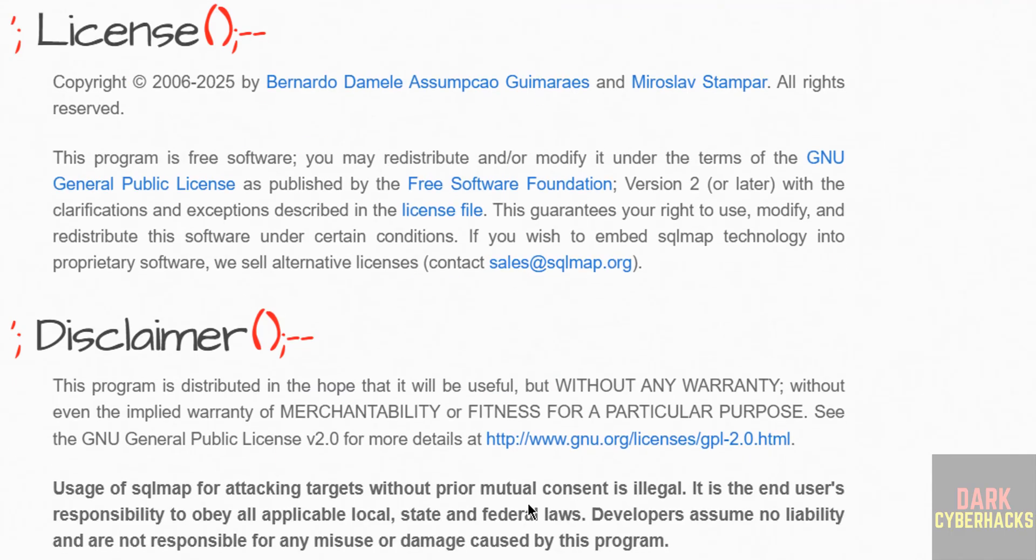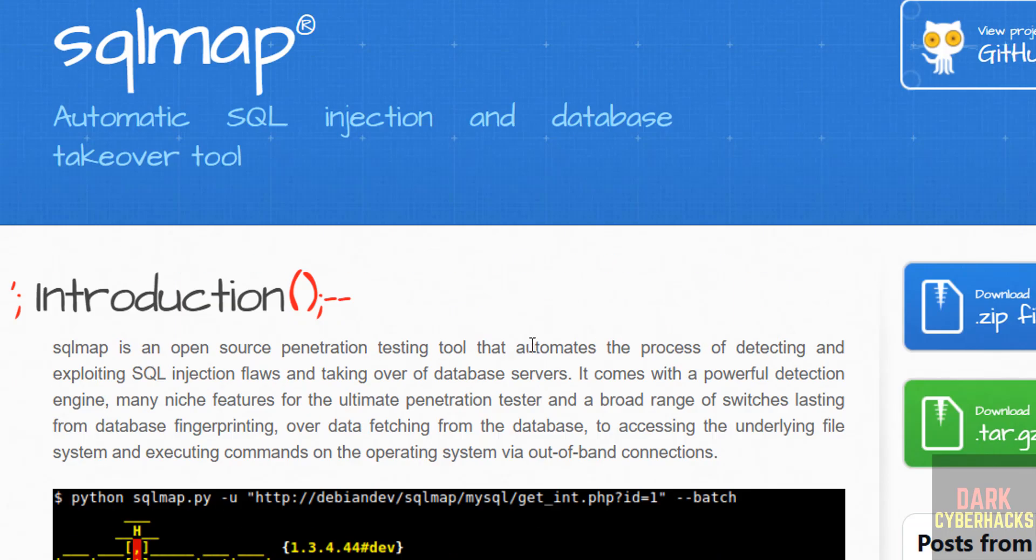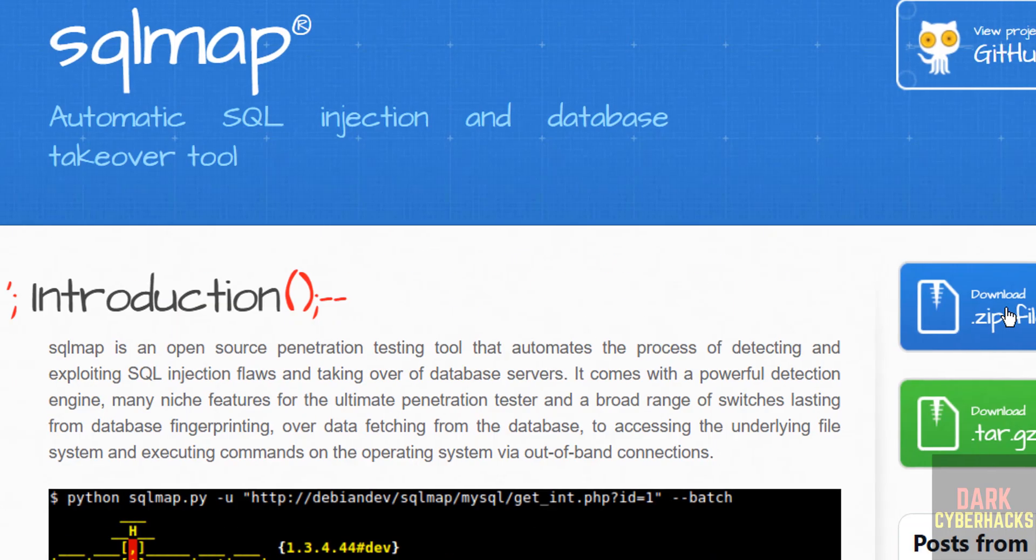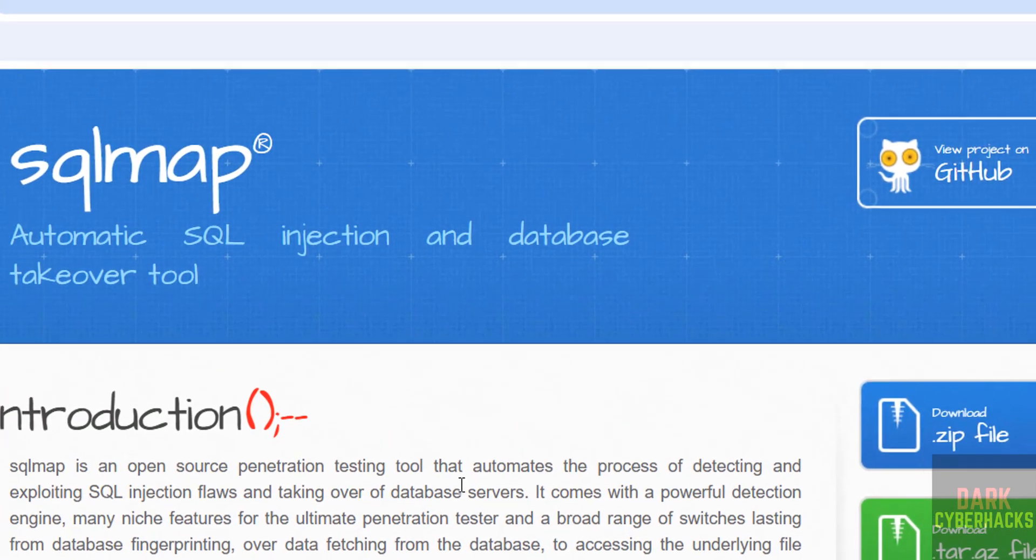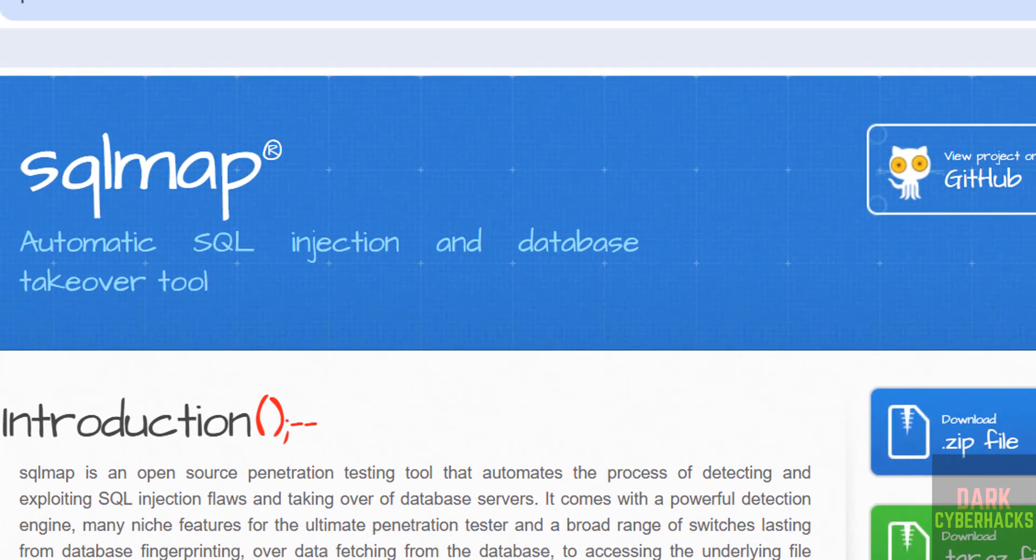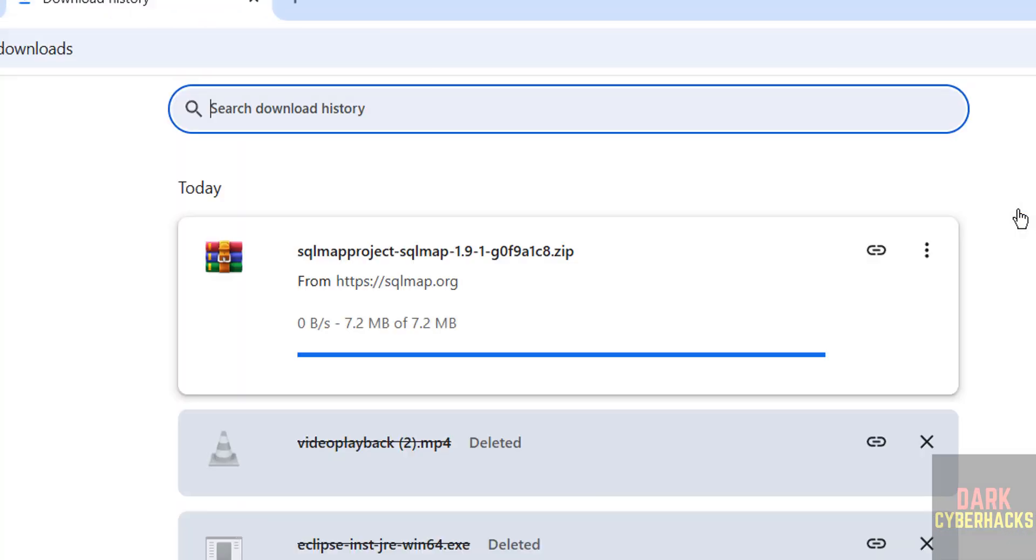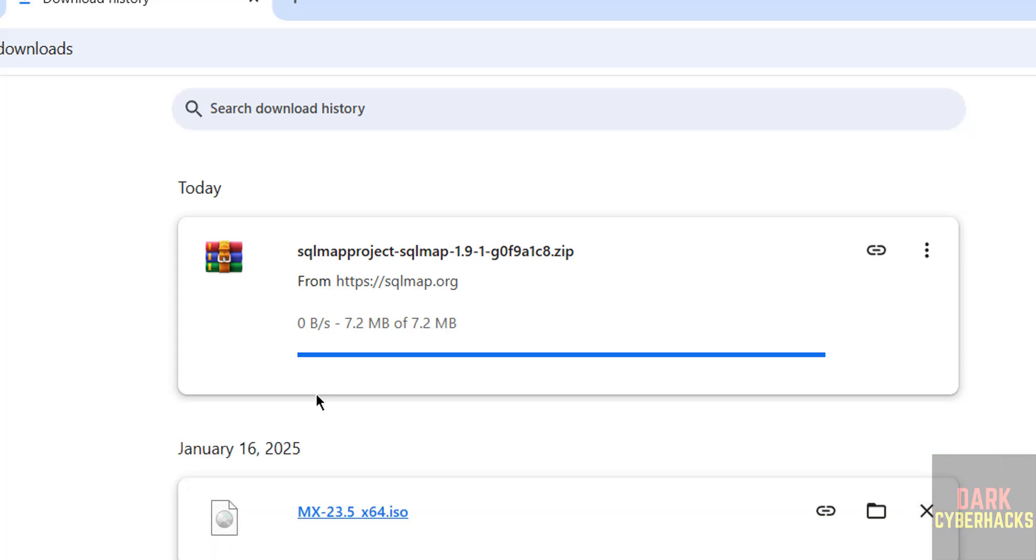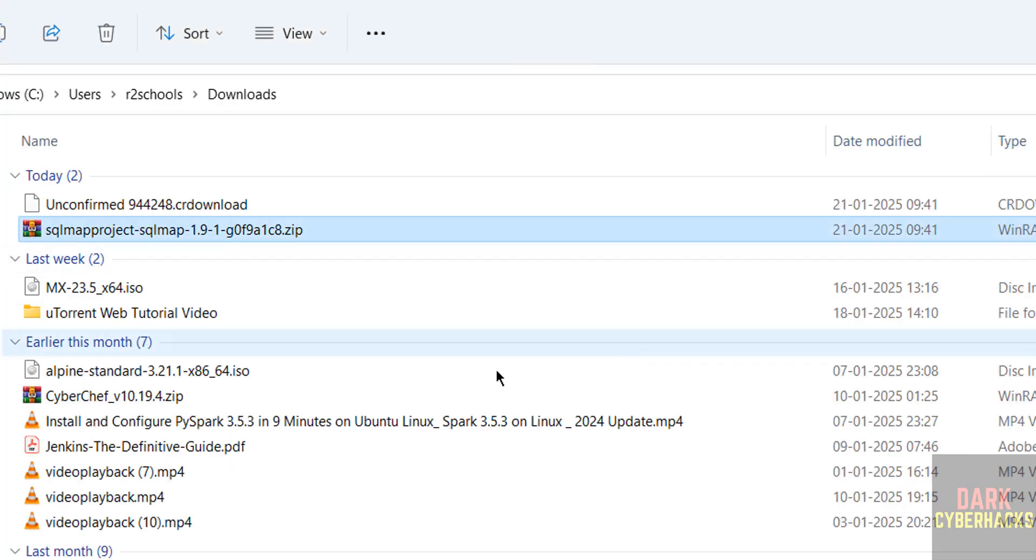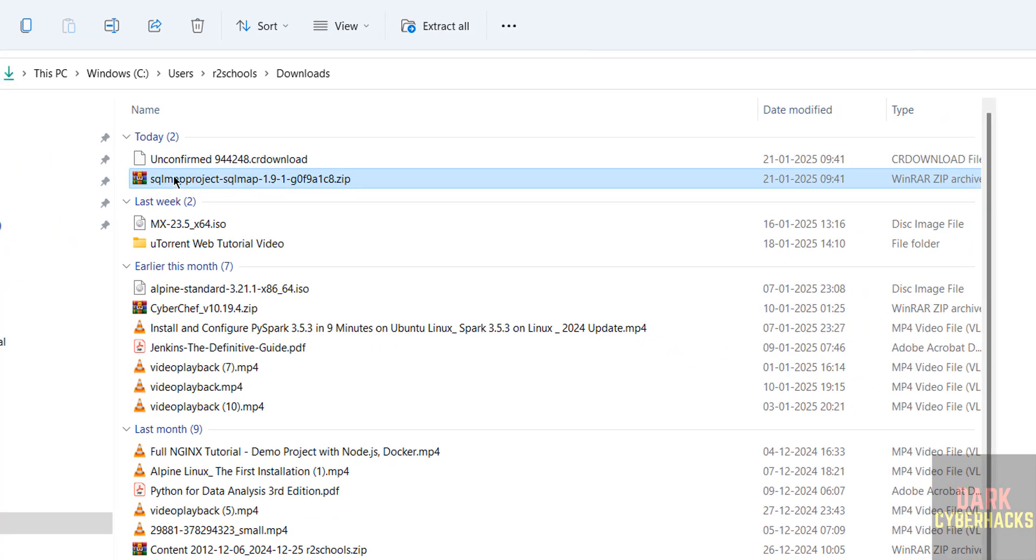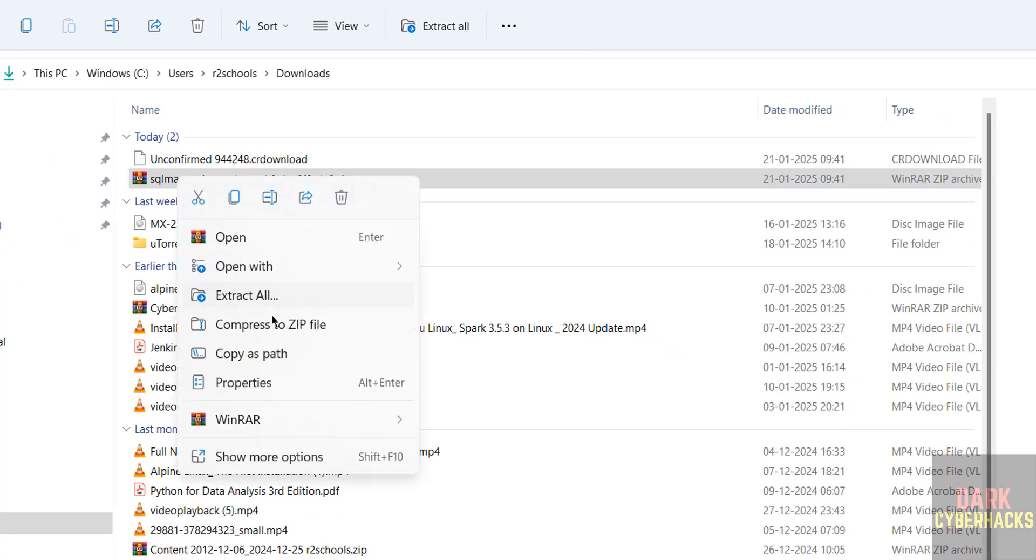You can go on practice. Now click on download zip file. See, download started. It's a small file, see it is only 7.2 megabytes. Download completed. Now go to downloads directory, extract it.